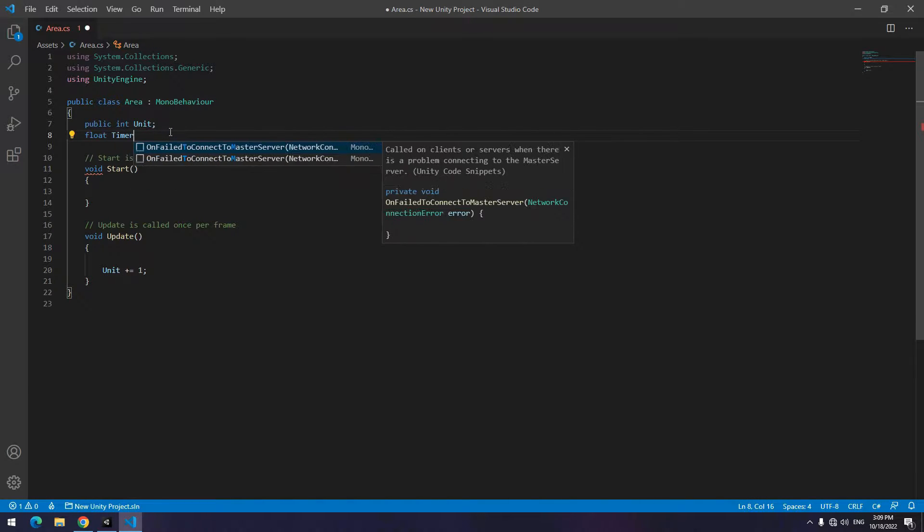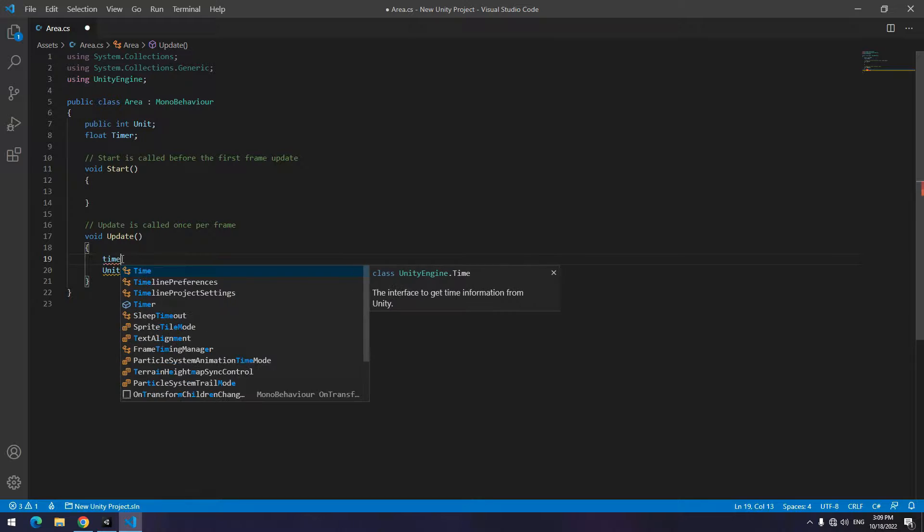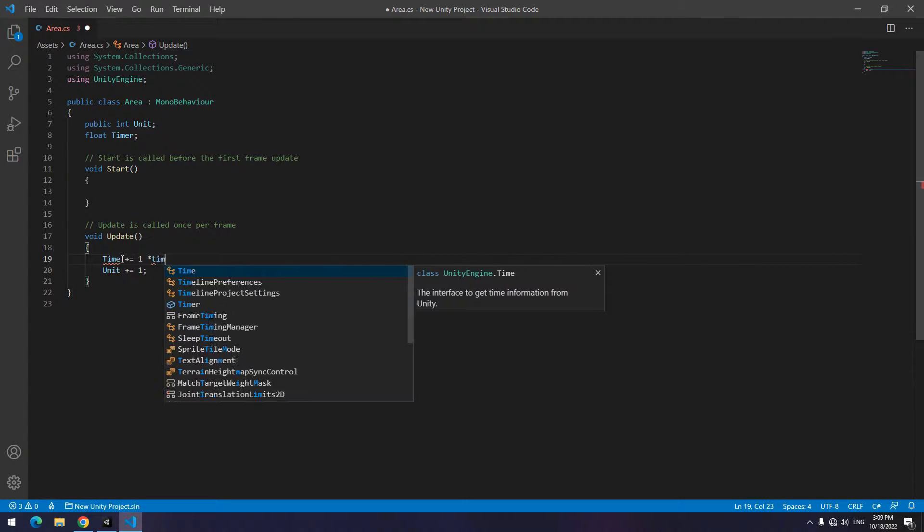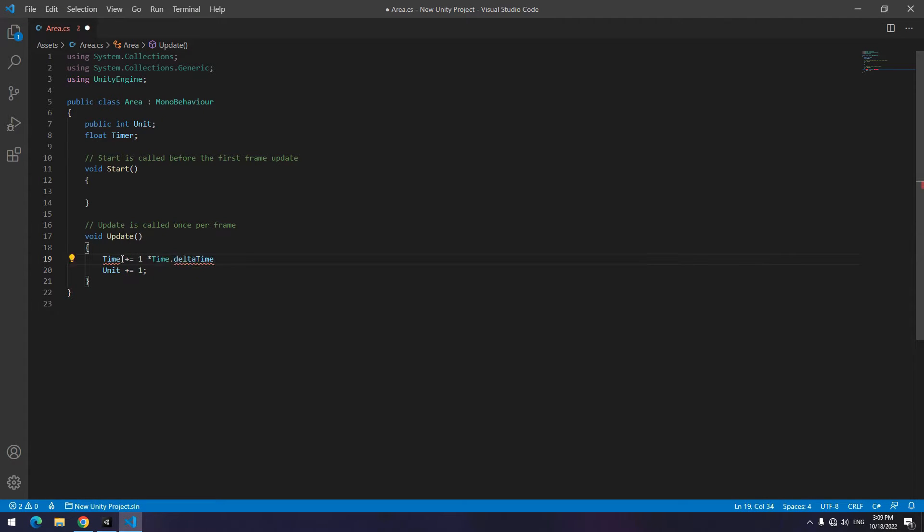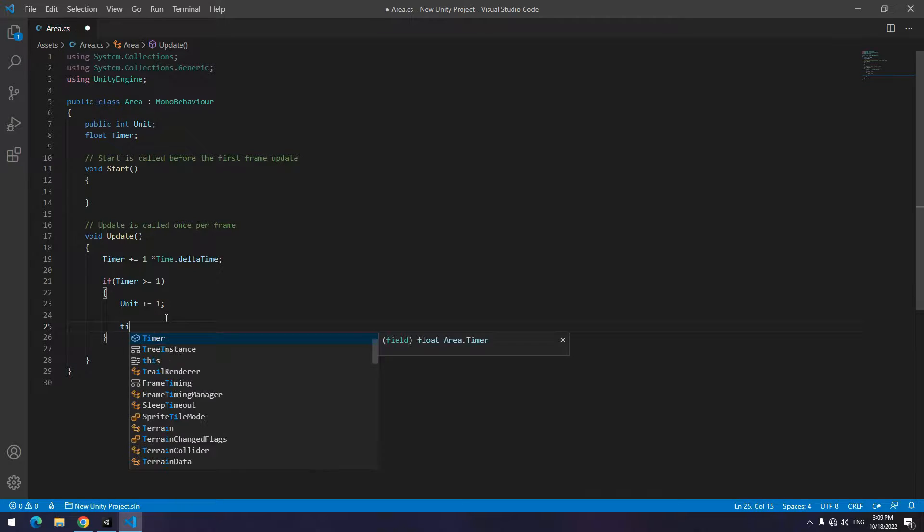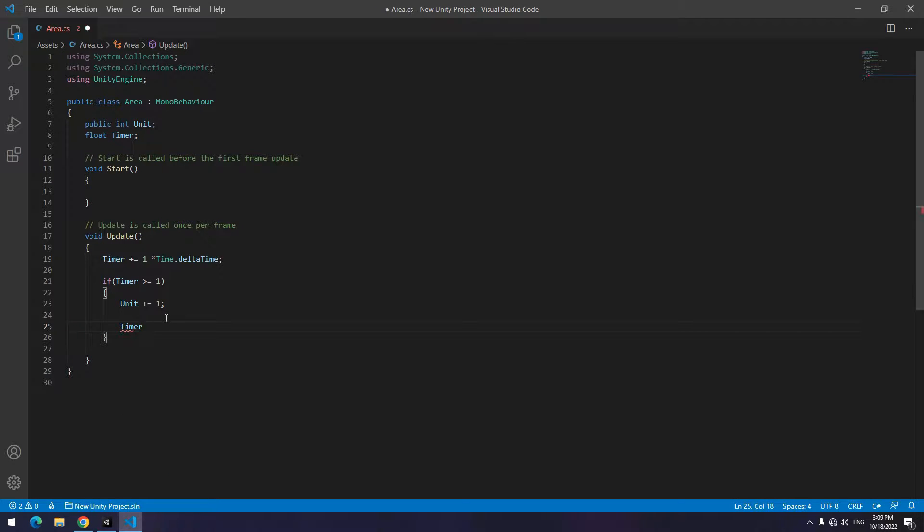Because we want the units to increase by number every second, up here define a float named timer and increase it by seconds in update. Then write an if: if timer was greater than 1, unit increases by 1 and timer gets 0.